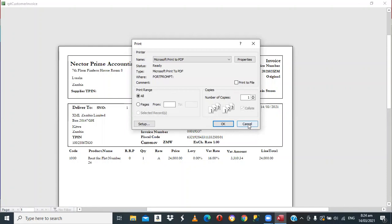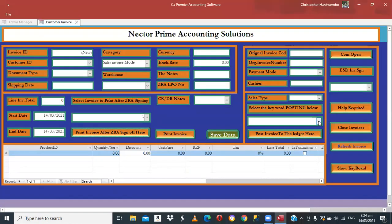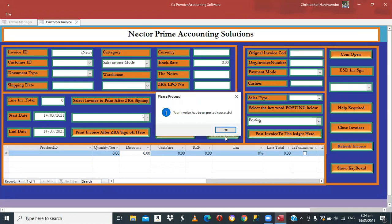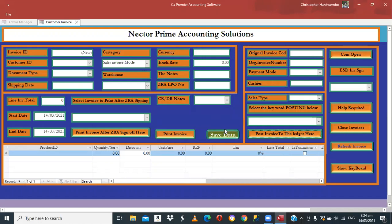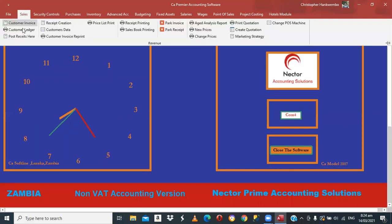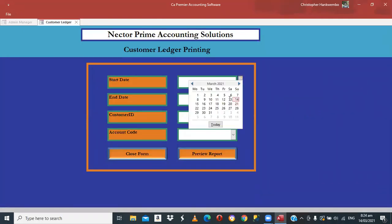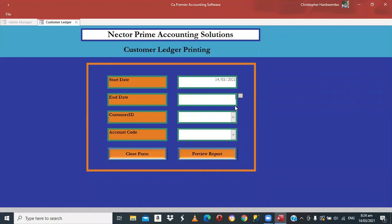The last step is to post the invoice so it goes to the ledger. Click Post — it's now posted and has gone to the ledger. Close here. To verify, come to the Customer Ledger. Enter today's date and select the customer XML Zambia Limited, then enter to see the ledger.